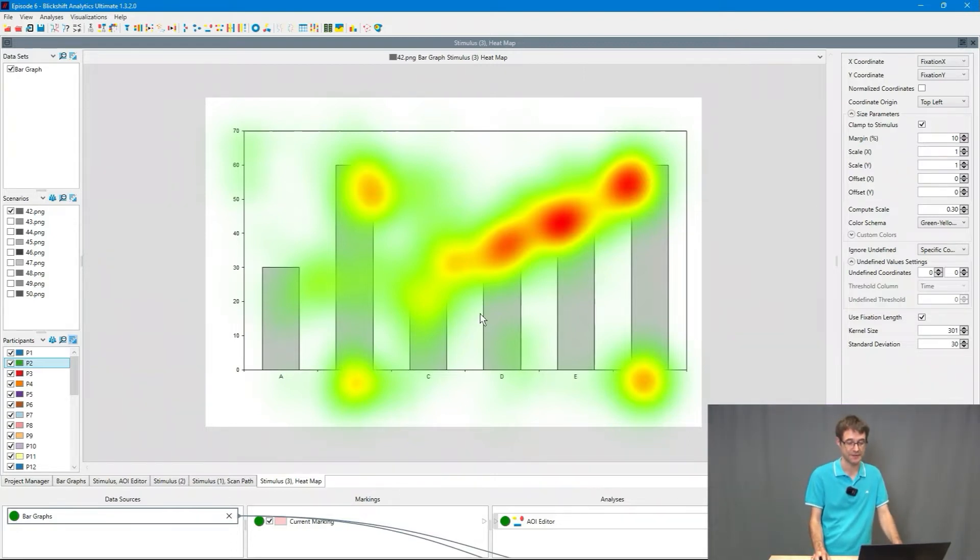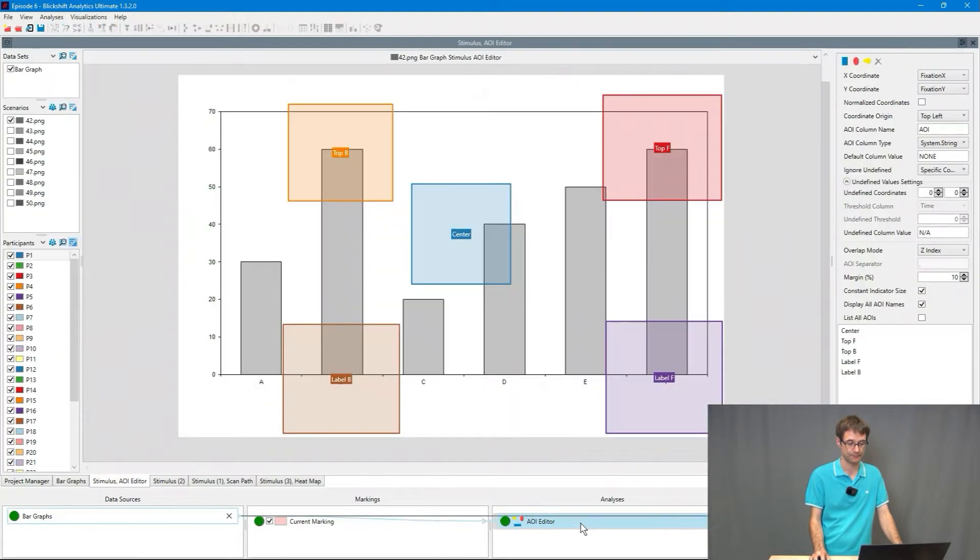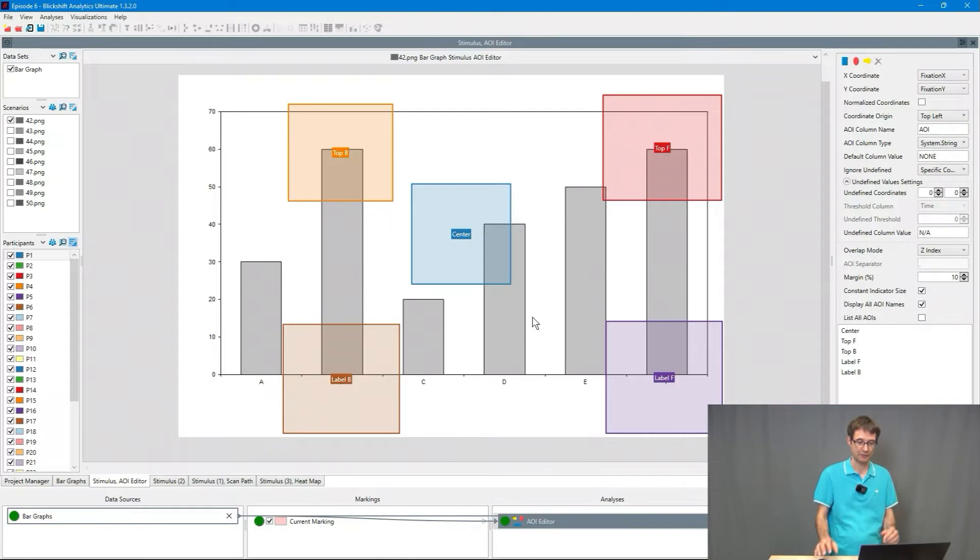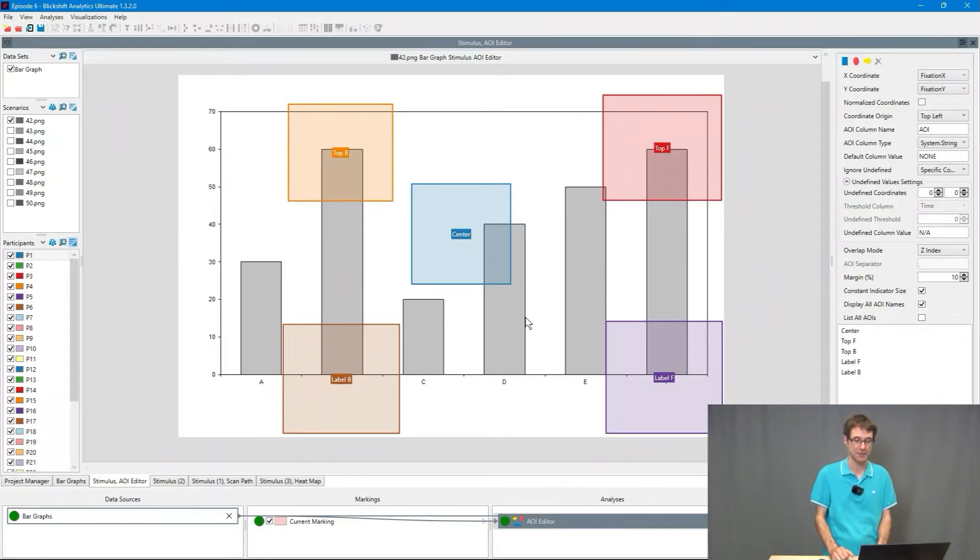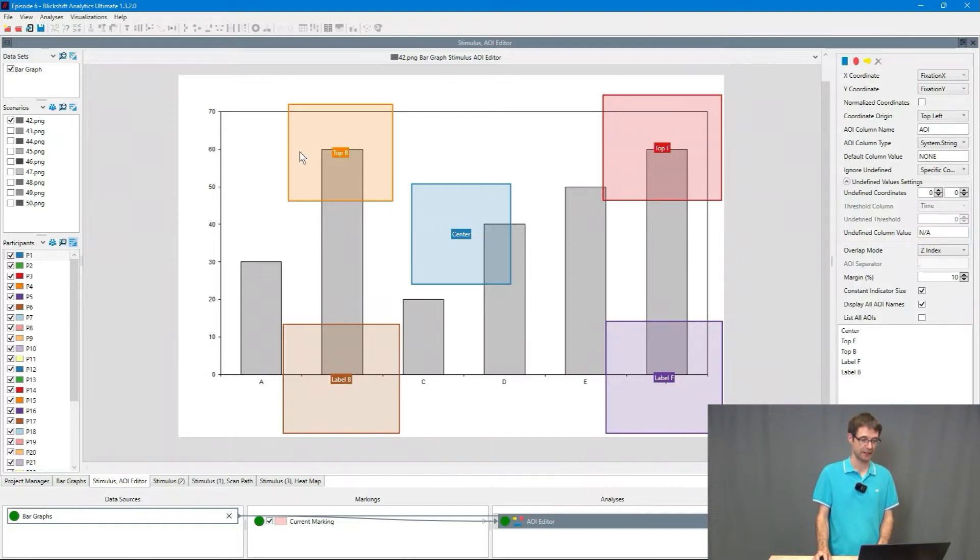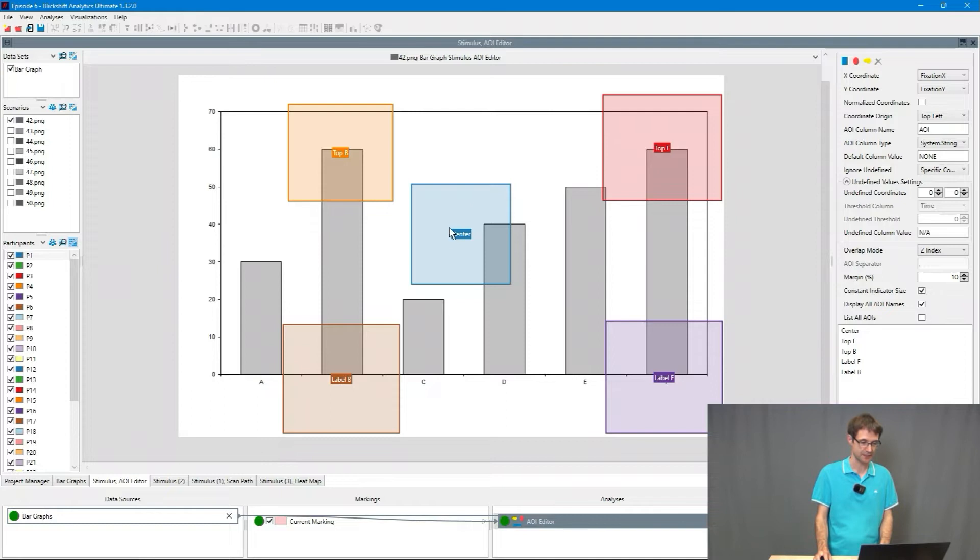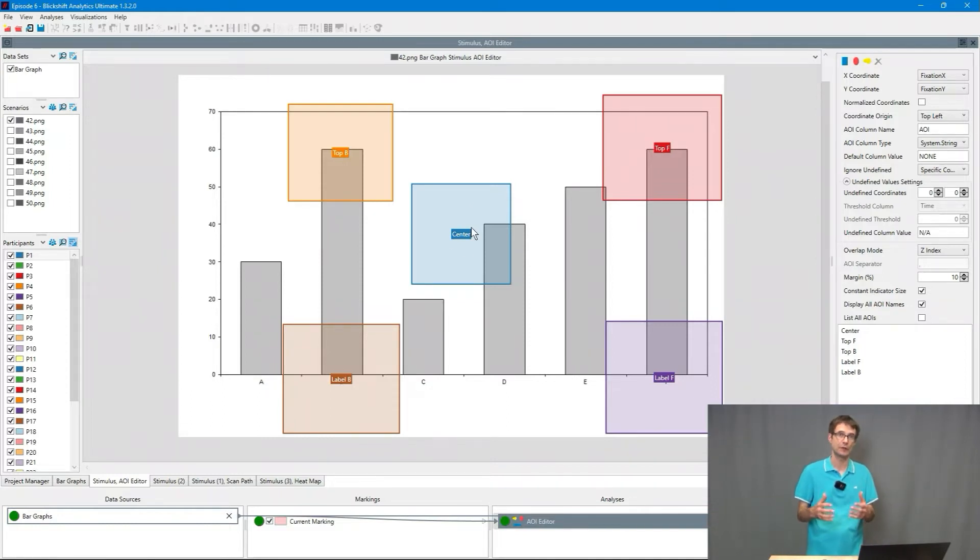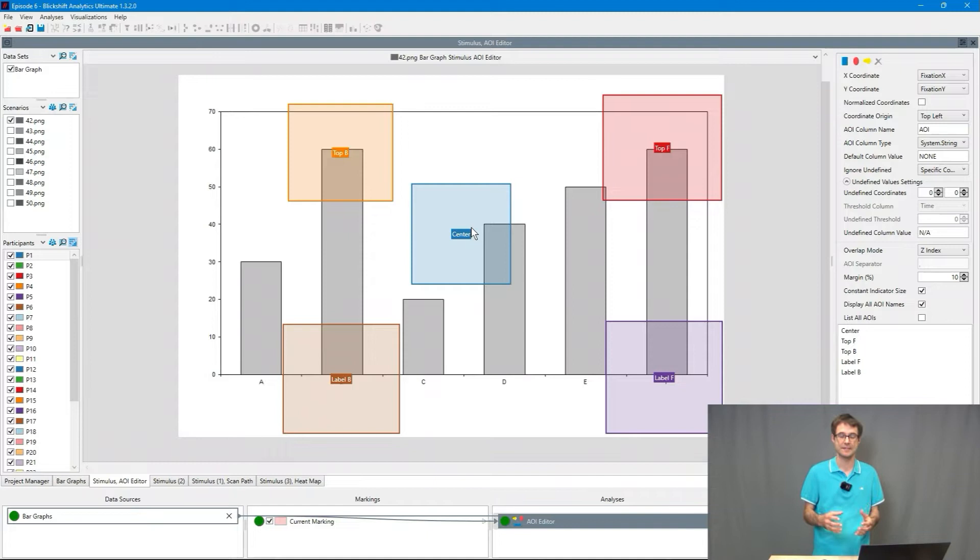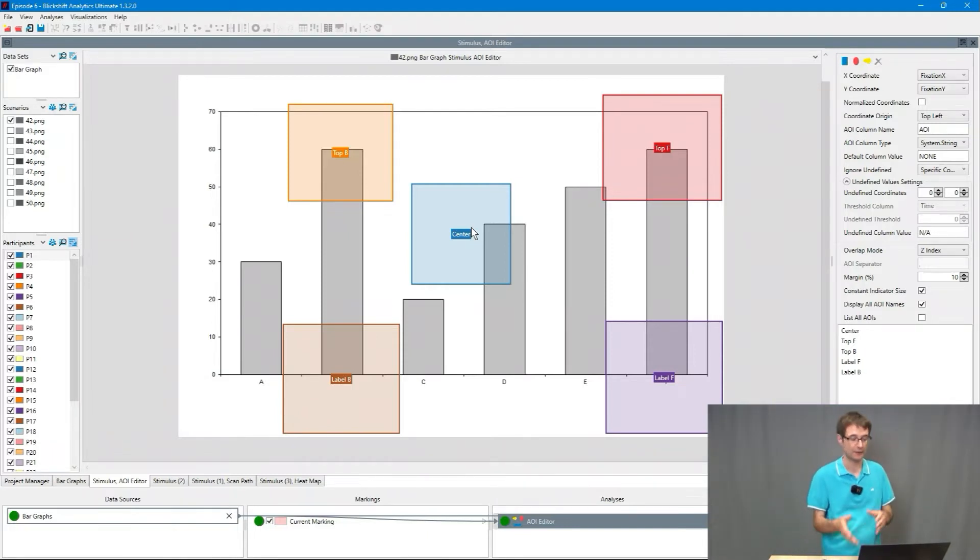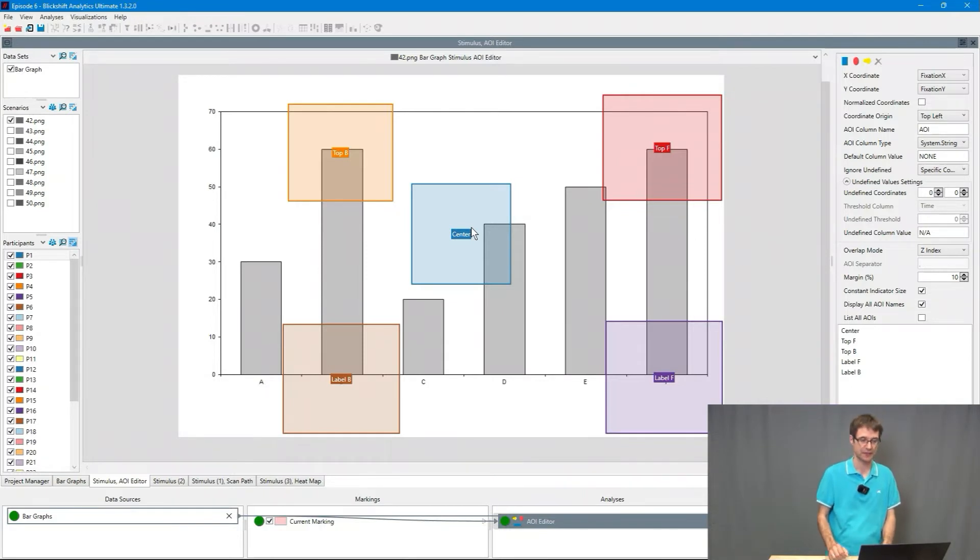The third way and we talked about that in the previous video is to use areas of interest. For our stimulus I've prepared an areas of interest map which covers the task relevant areas on the stimulus. We can see here the top of bar B is covered by an area of interest. We have the top of bar F, the labels and here something in the center because we said to the participants that they should start their eye movements from the center of the screen.